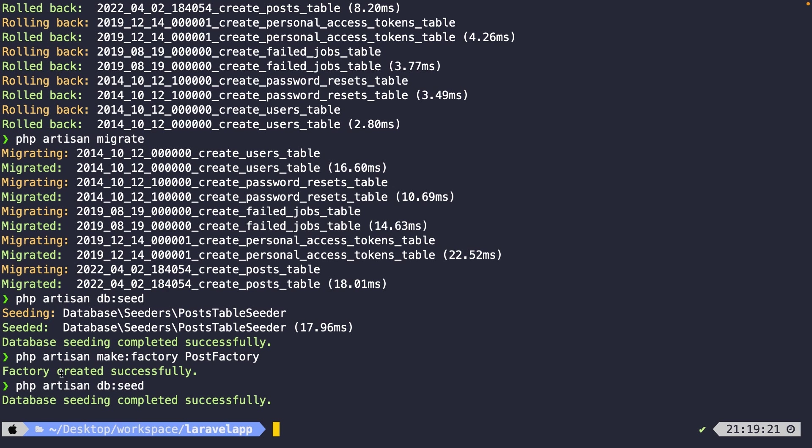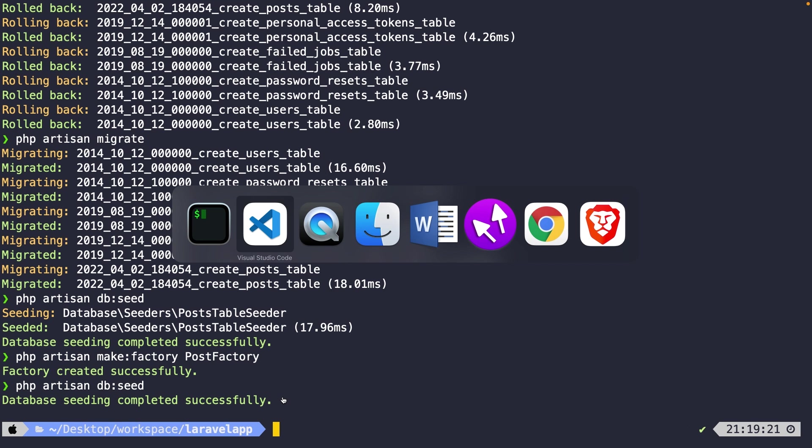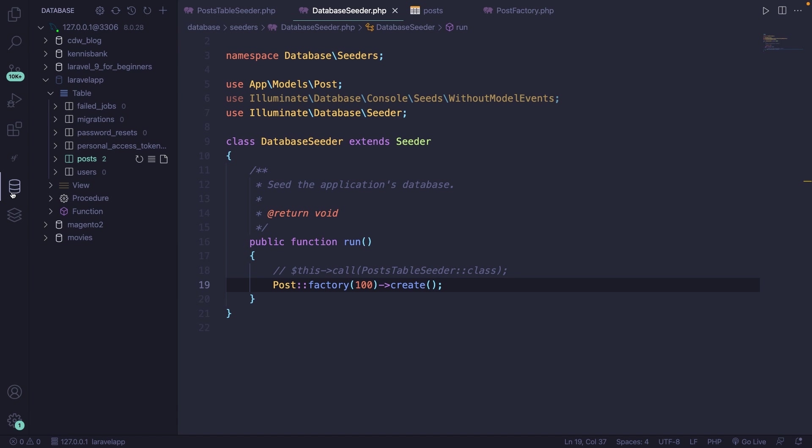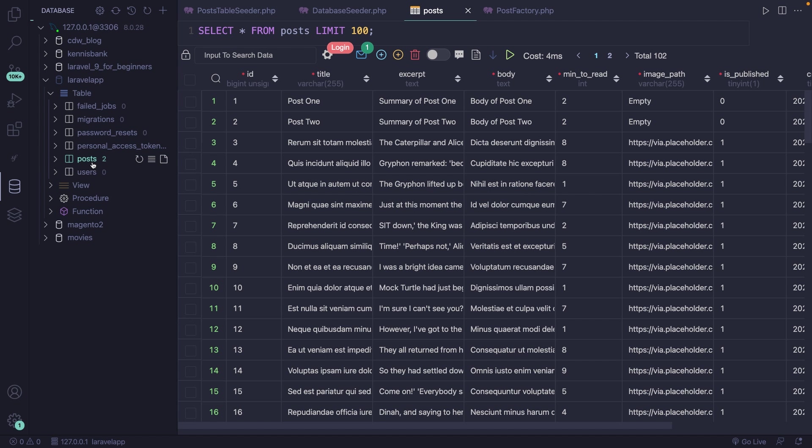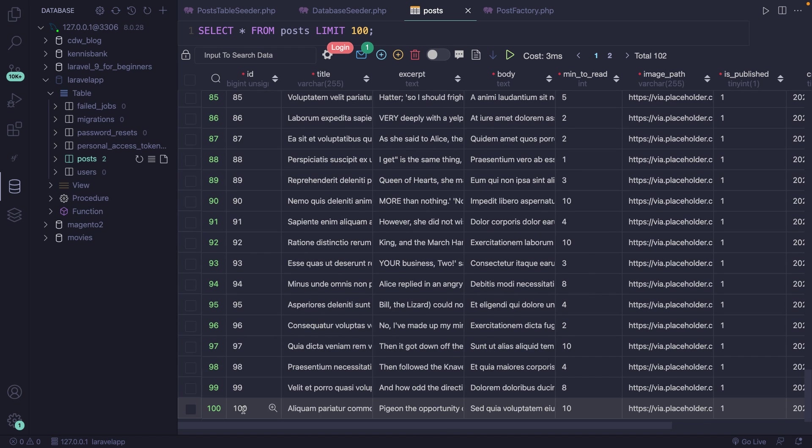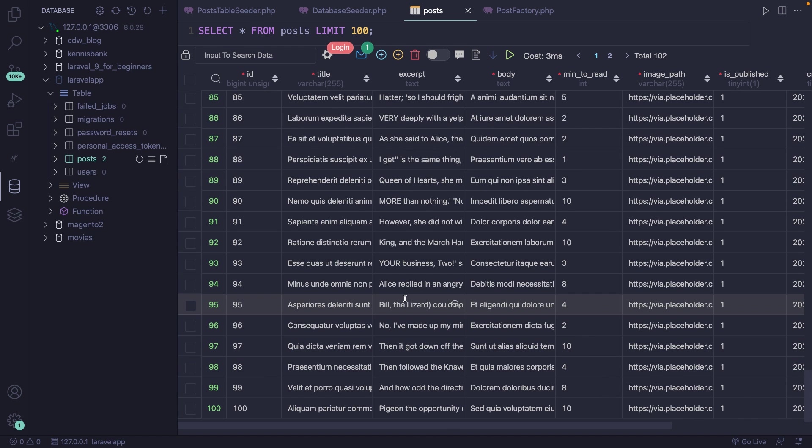As you can see, our database seeder has been completed successfully. Let's navigate back to Visual Studio Code. Open our database client. Refresh it. Open the post table. And as you can see, we have a total of 100 rows right here with fake data.